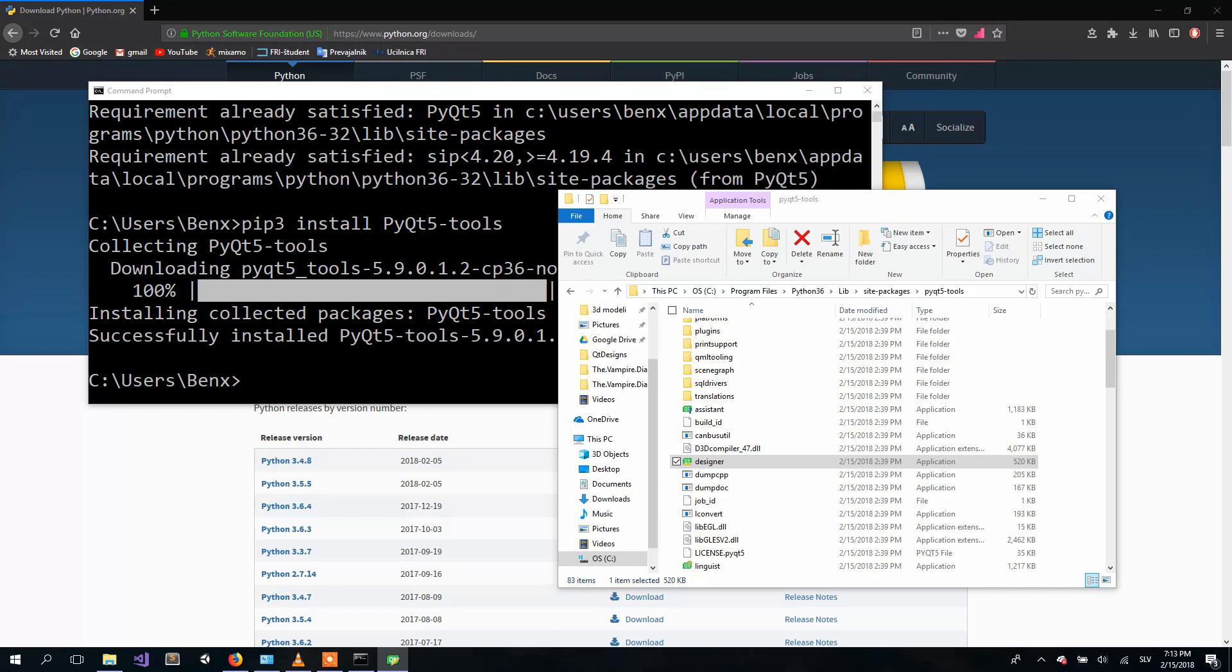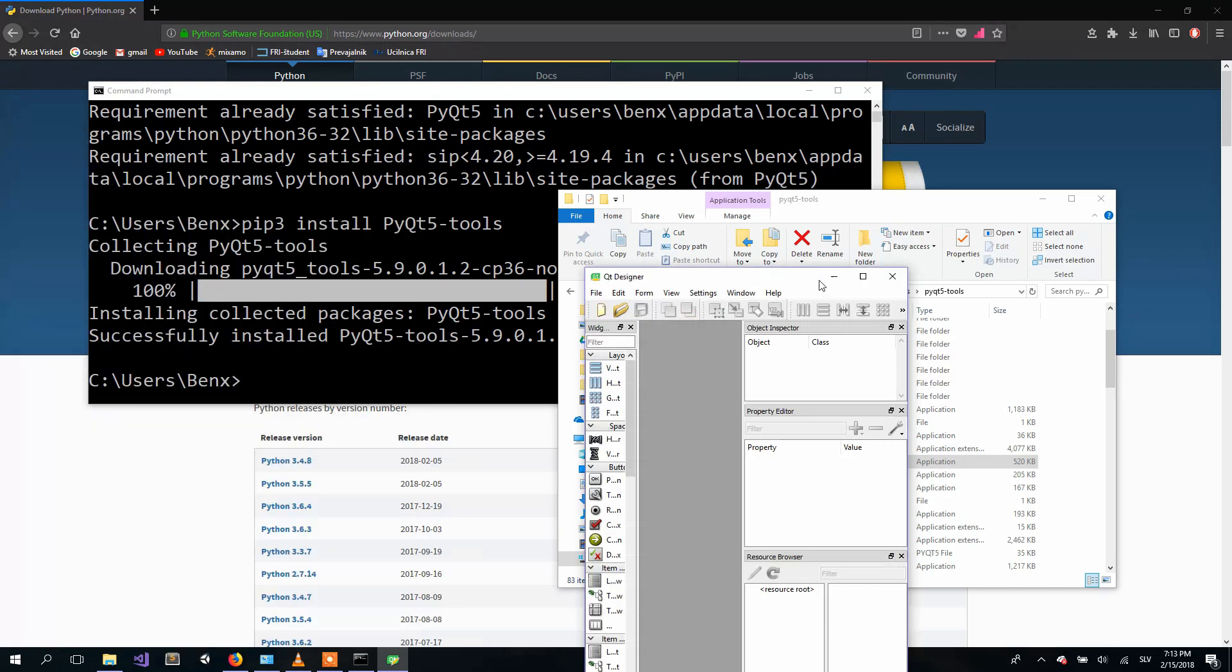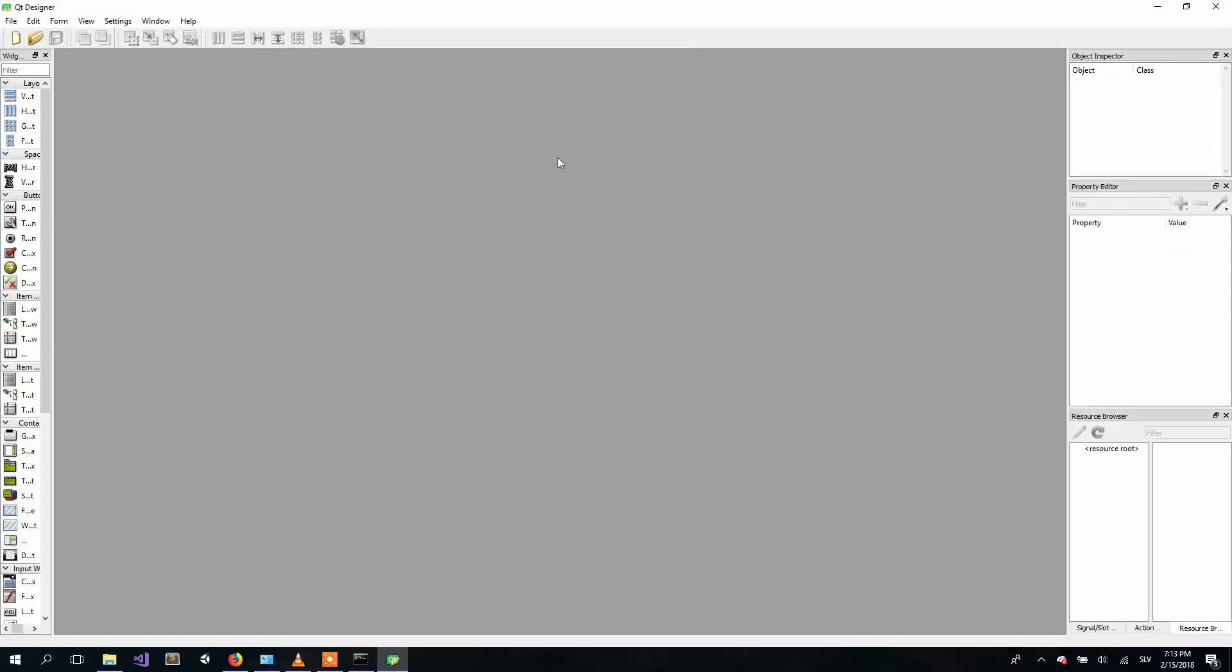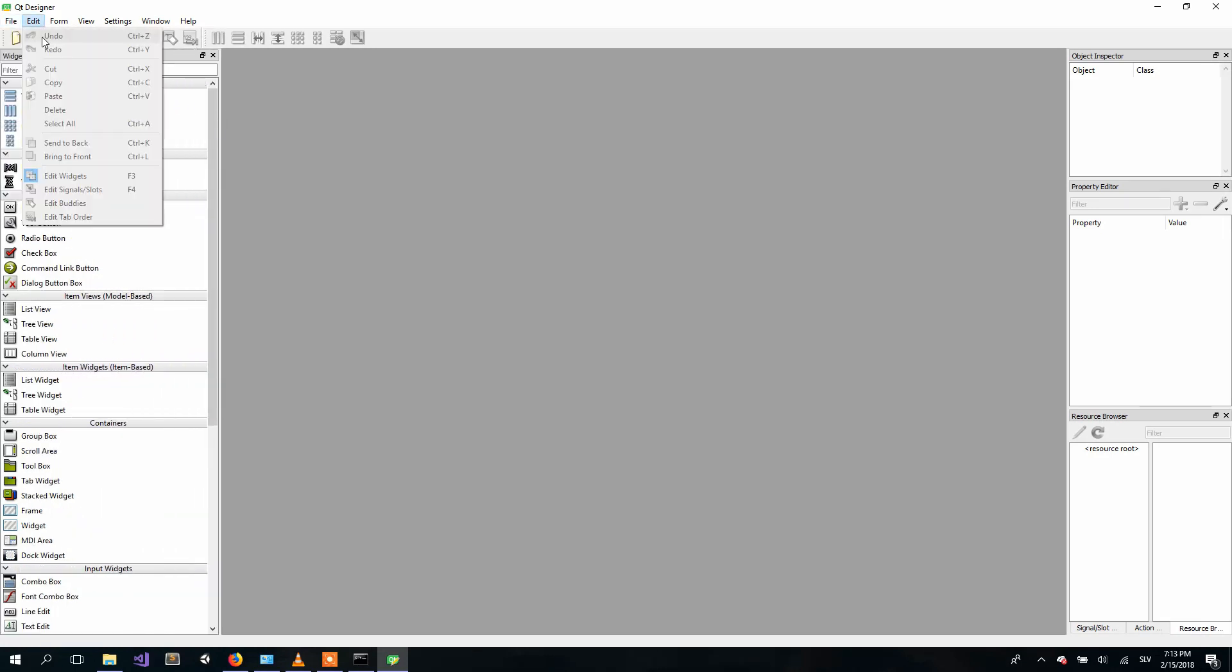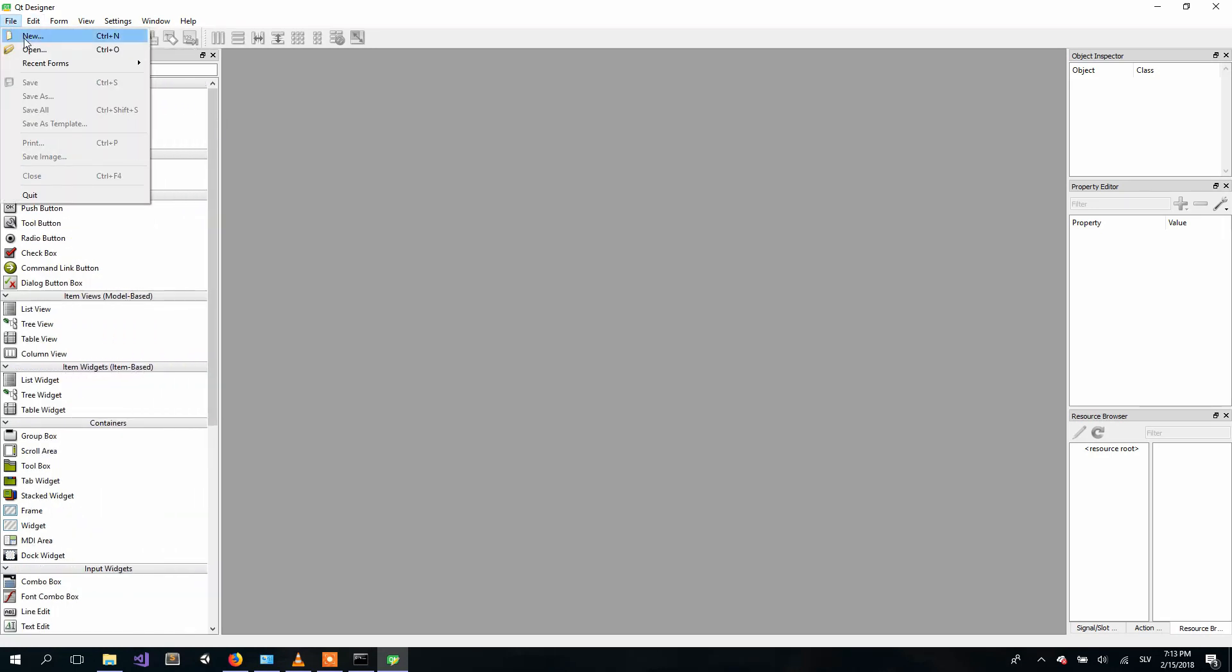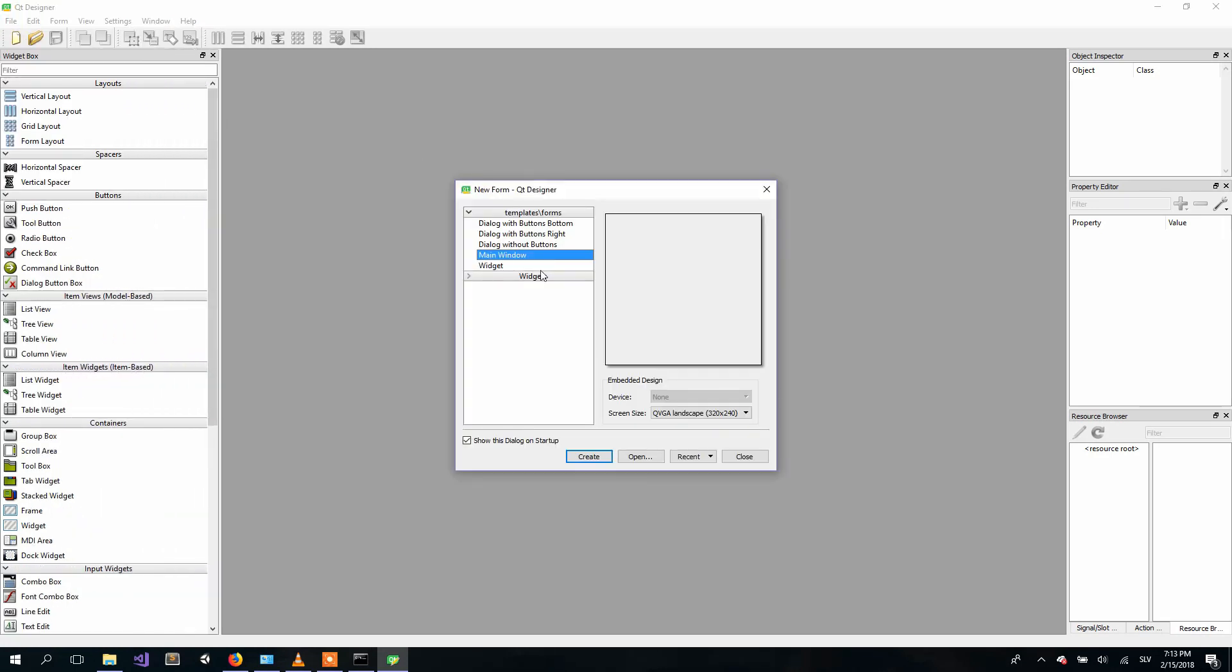If we open it, it should look something like this. Now we can create our new form. Make sure that you have Main Window selected and click Create.